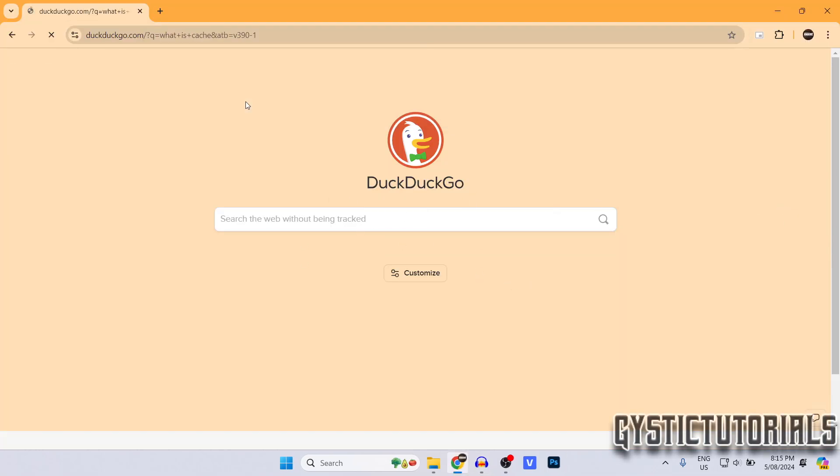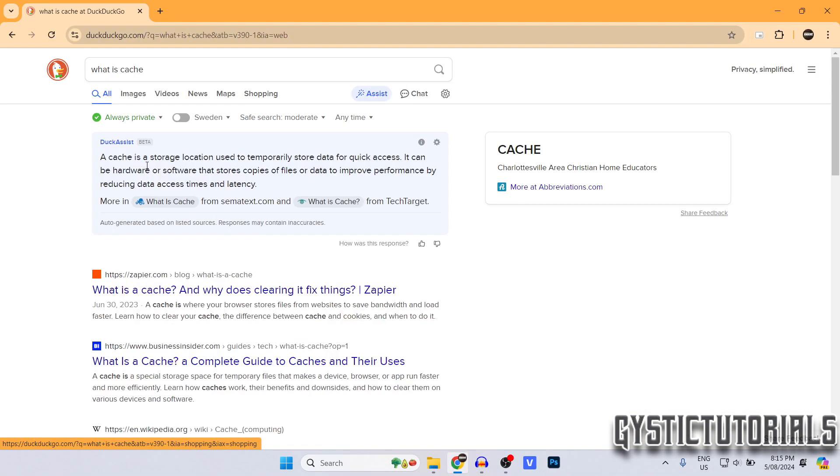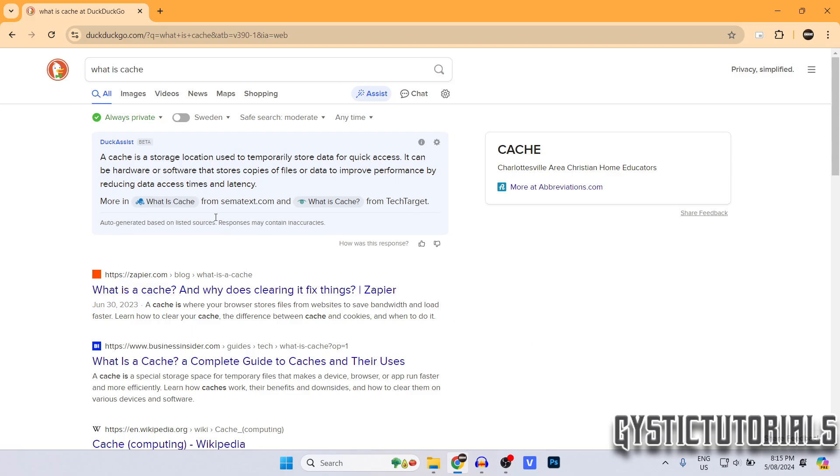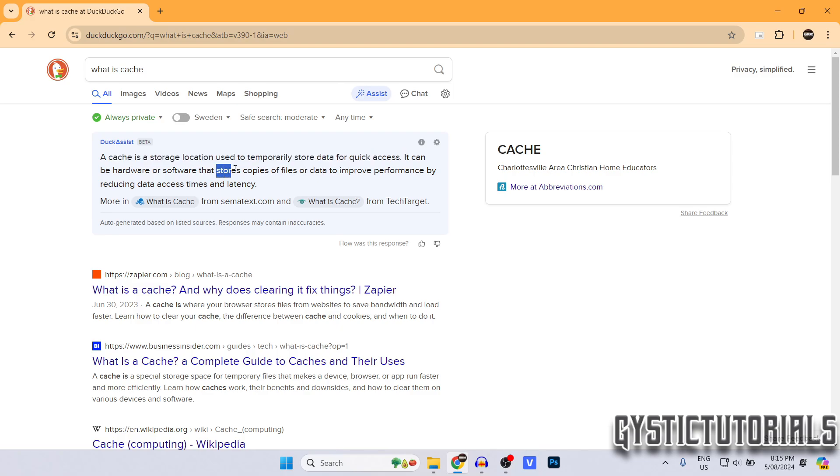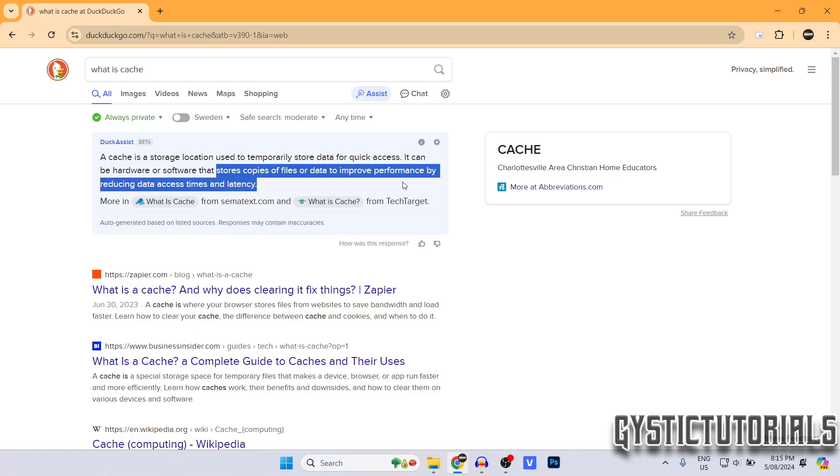First of all, it's good to know what cache is. If you type in what is cache into your search engine, it will say it's a storage location used to temporarily store data for quick access. It stores copies of files and data to improve performance by reducing data access times and latency.